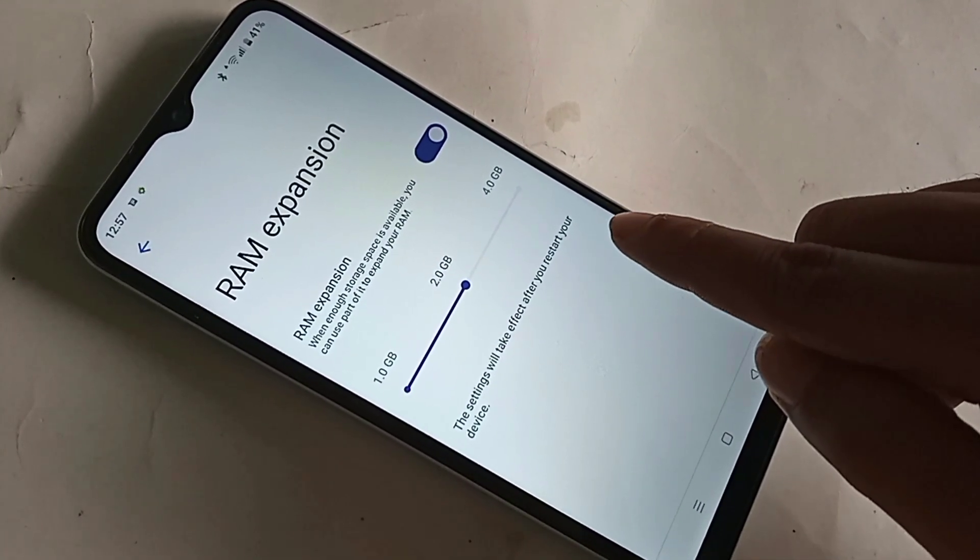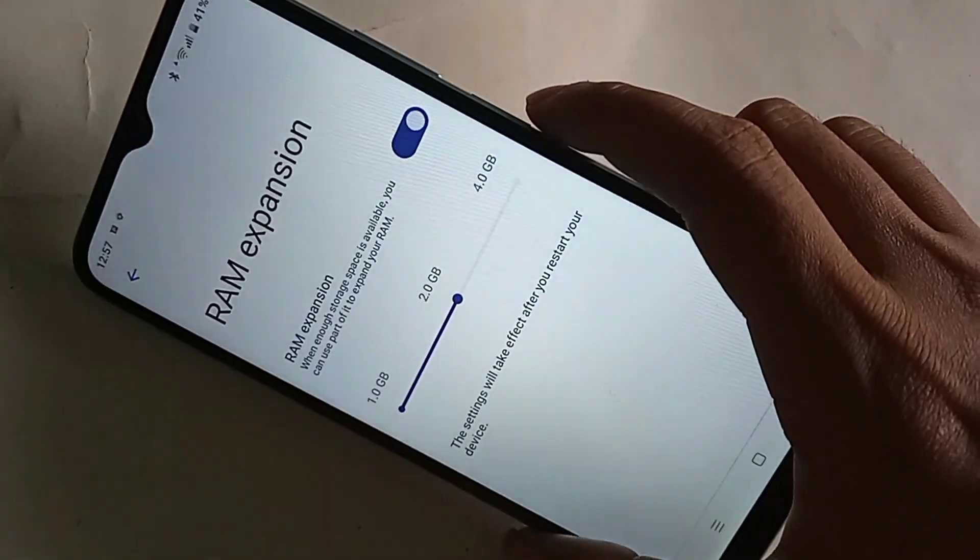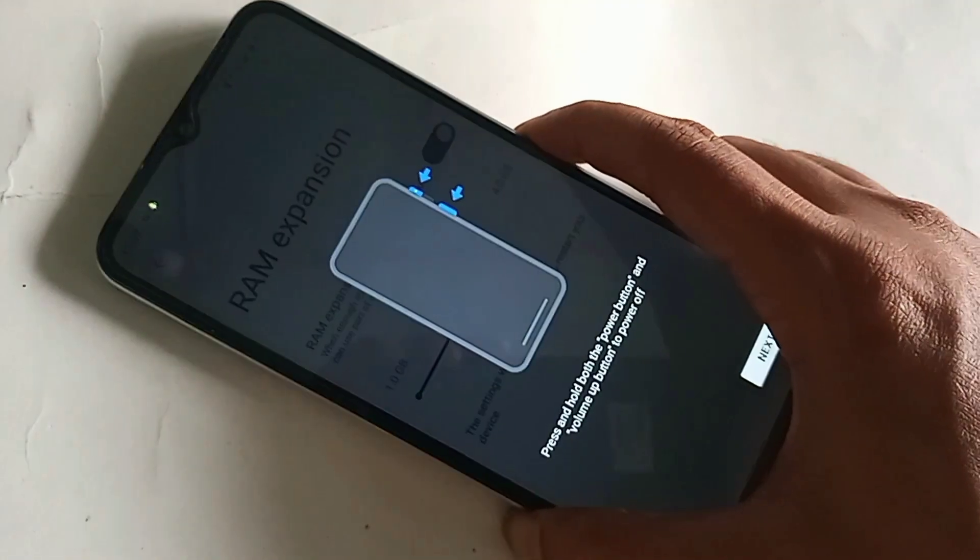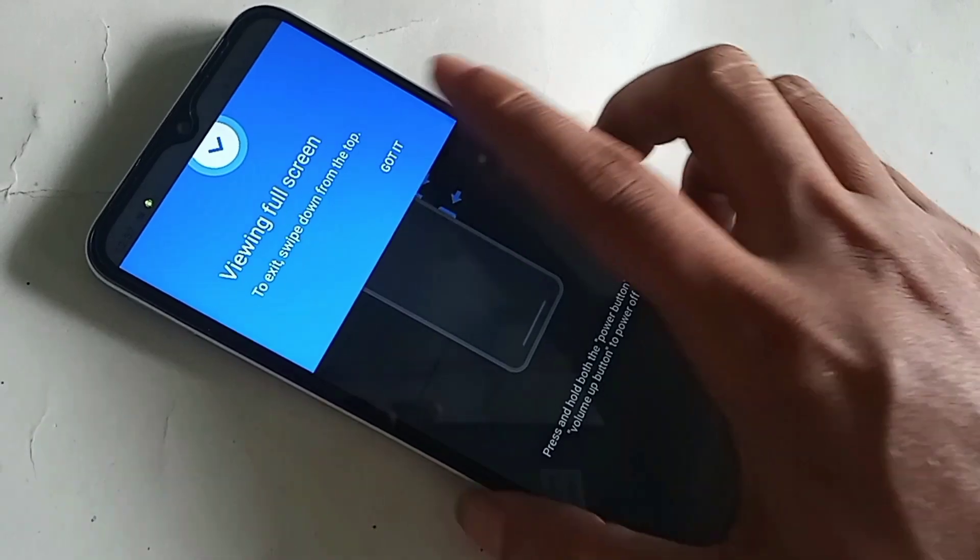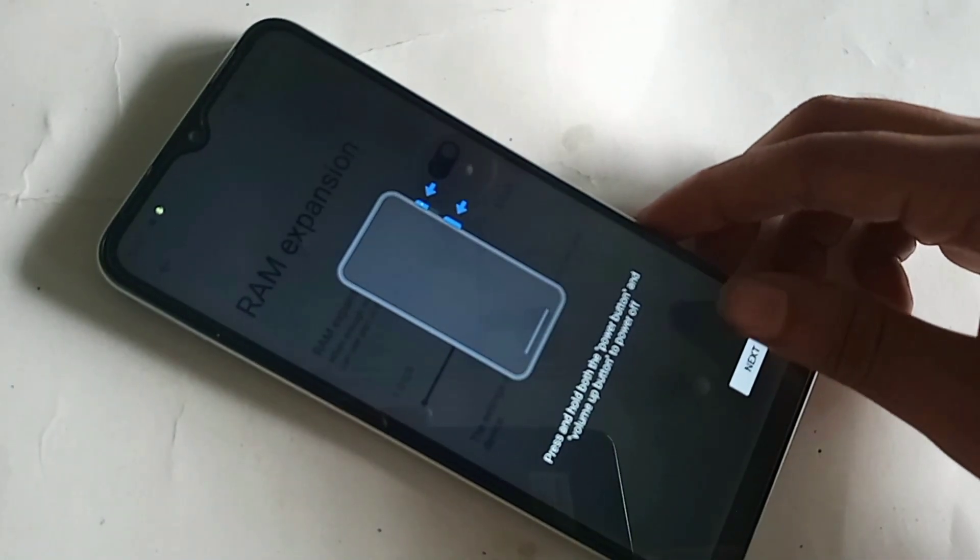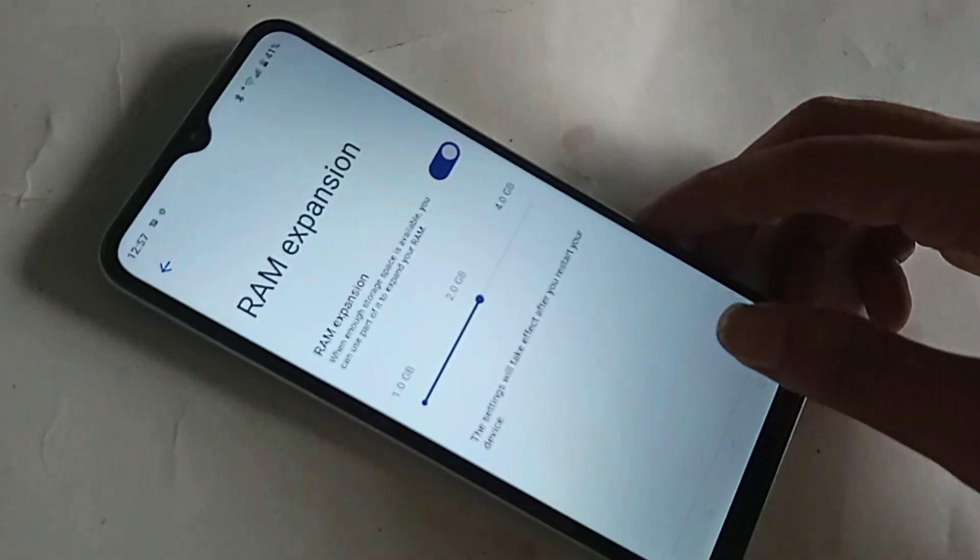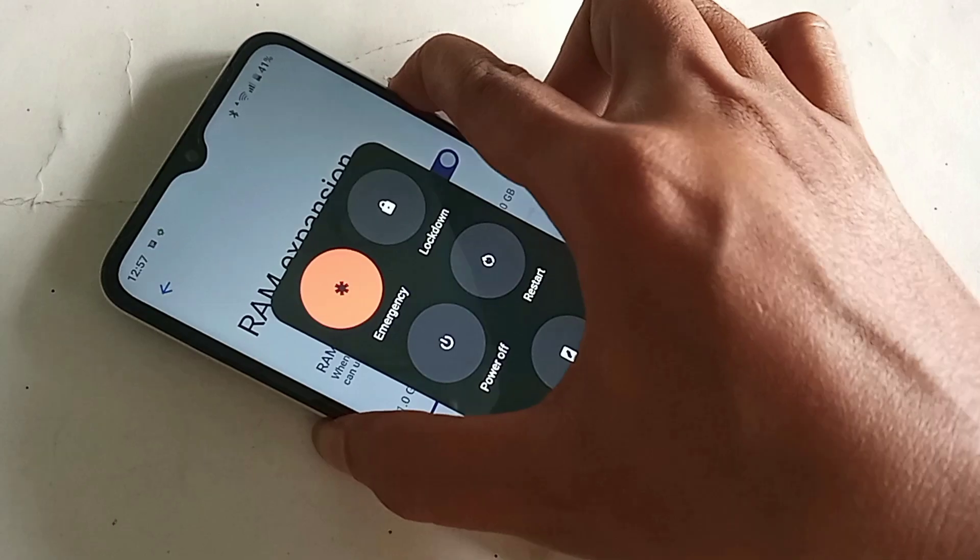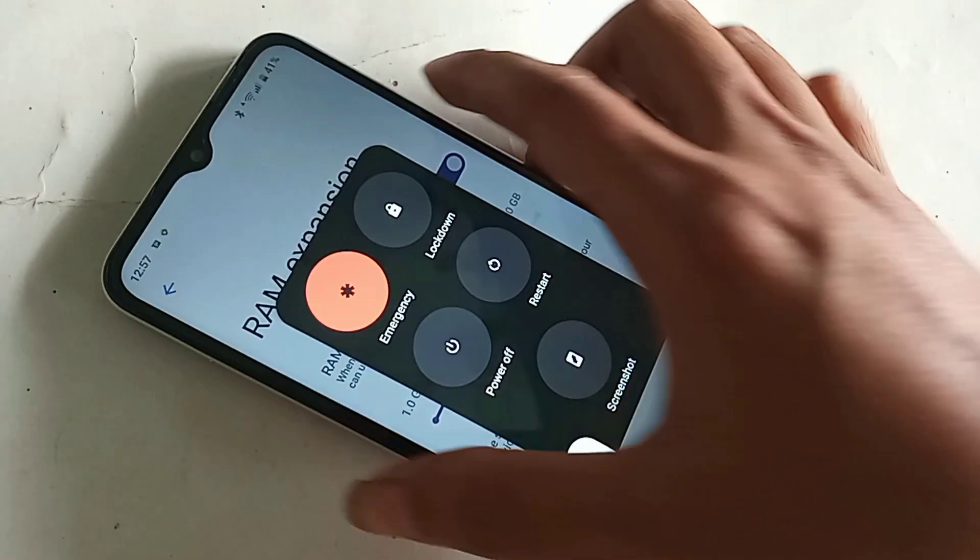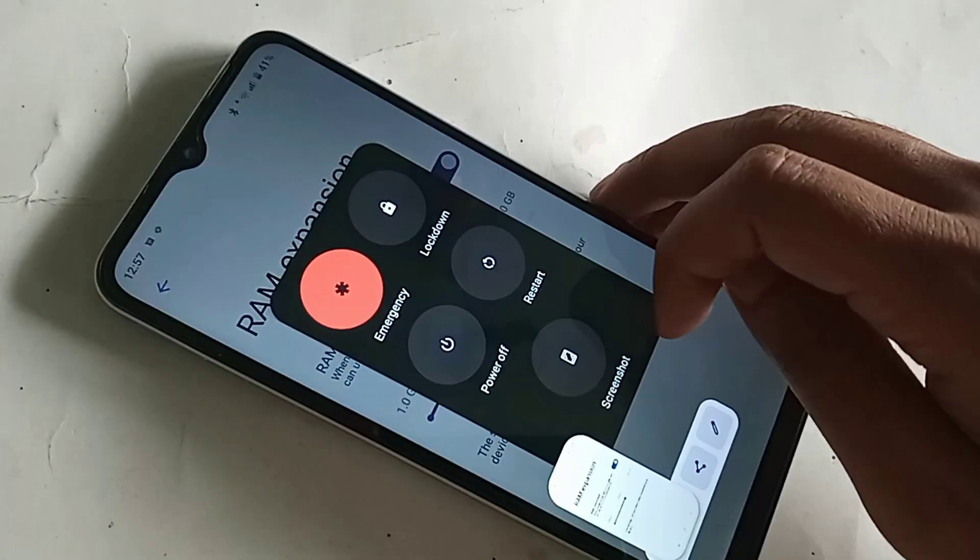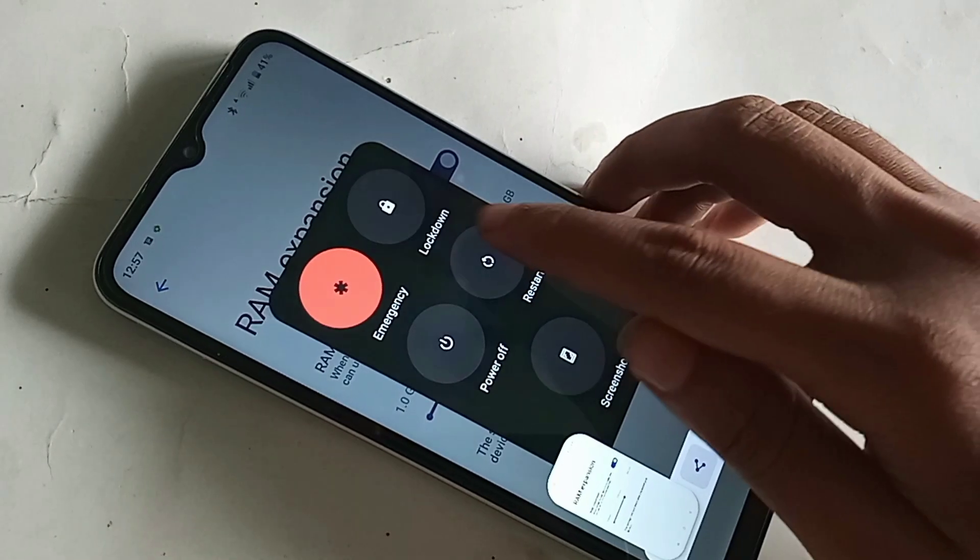These settings will take effect after you restart your device. I restarted my phone and increased my phone RAM by 2GB. My phone RAM expansion is now fully available.